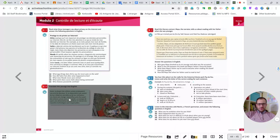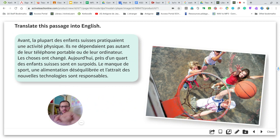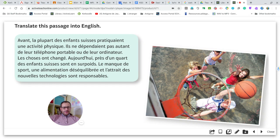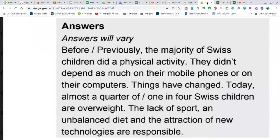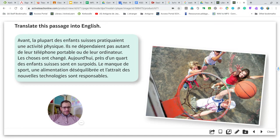For exercise number two, it's a translation into English. Pause the video, do this, and come back. If you had difficulty with some words, that's normal — it was a long time ago we did that. Here is the translation for this text — it will vary, so use your common sense for synonyms. Now we're going to do one more exercise to finalise unit one and a half of unit number two: exercise number three, an extract from a book named 'La Fille qui n'aimait pas les fins.' Read it and answer the questions in English.